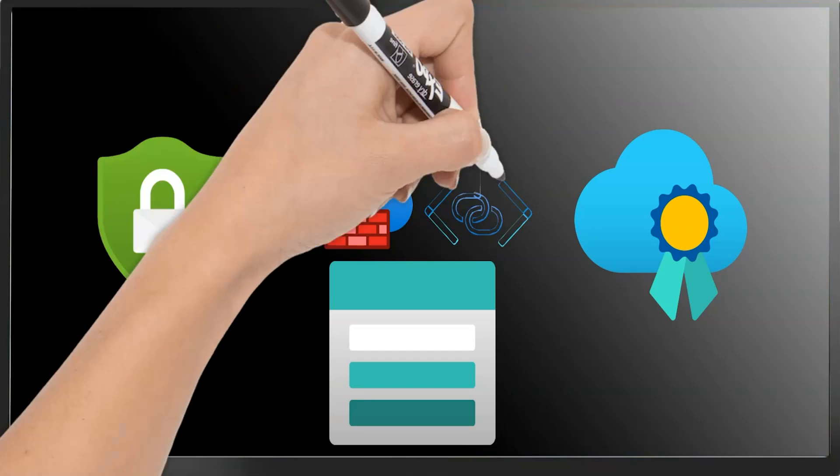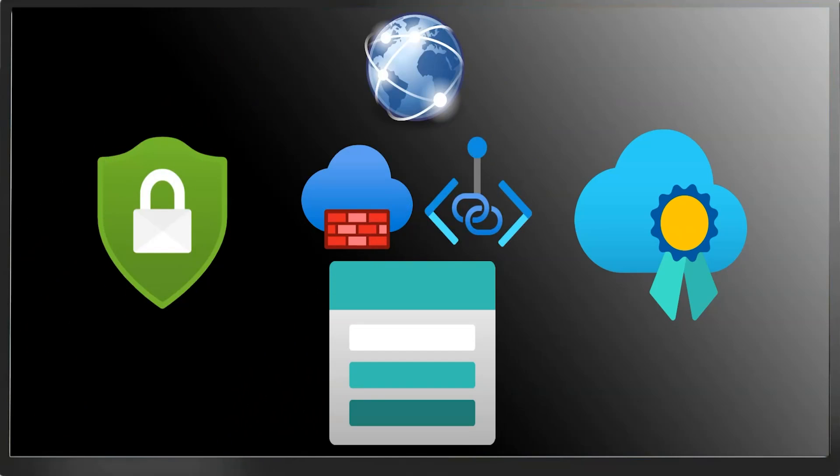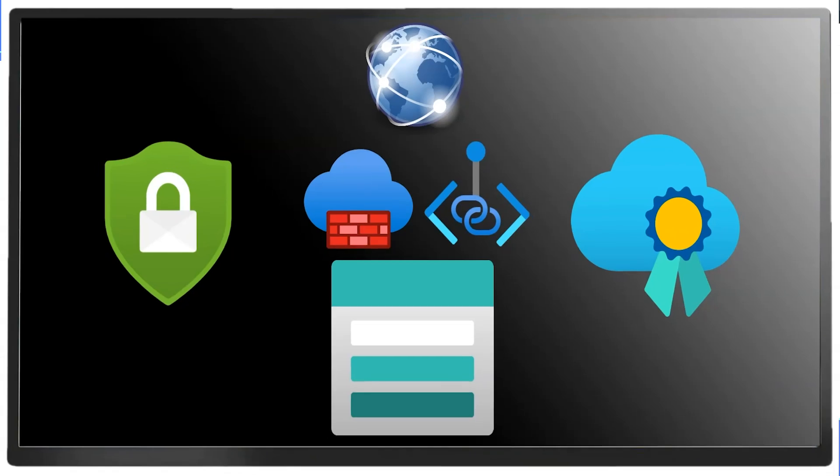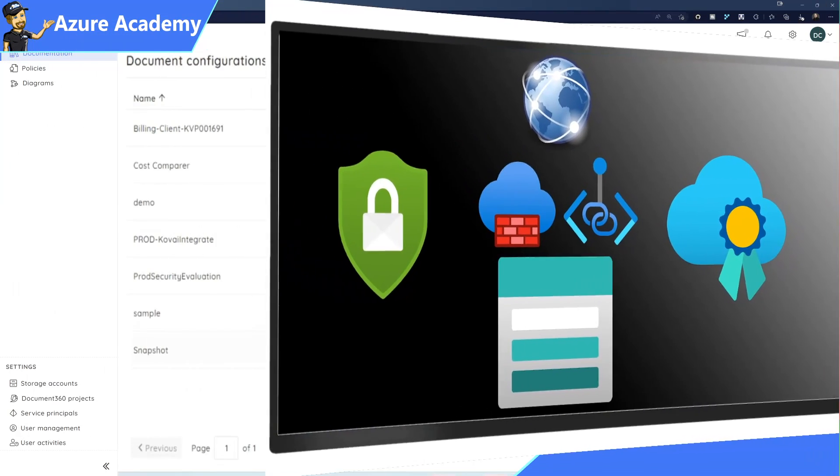And if you don't follow those best practices, the resource gets marked as unhealthy so that you can dig into it and see what's going on.